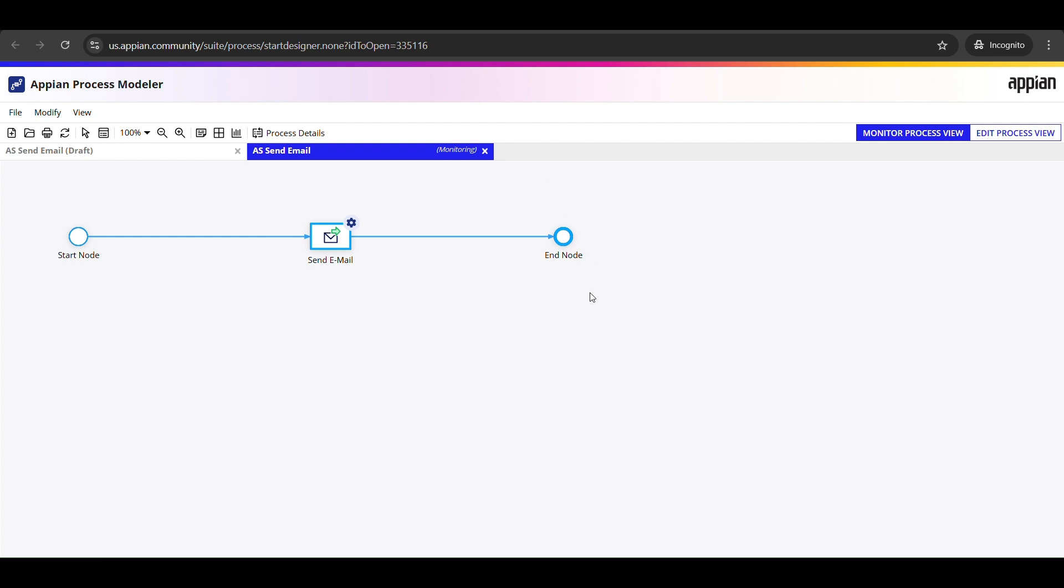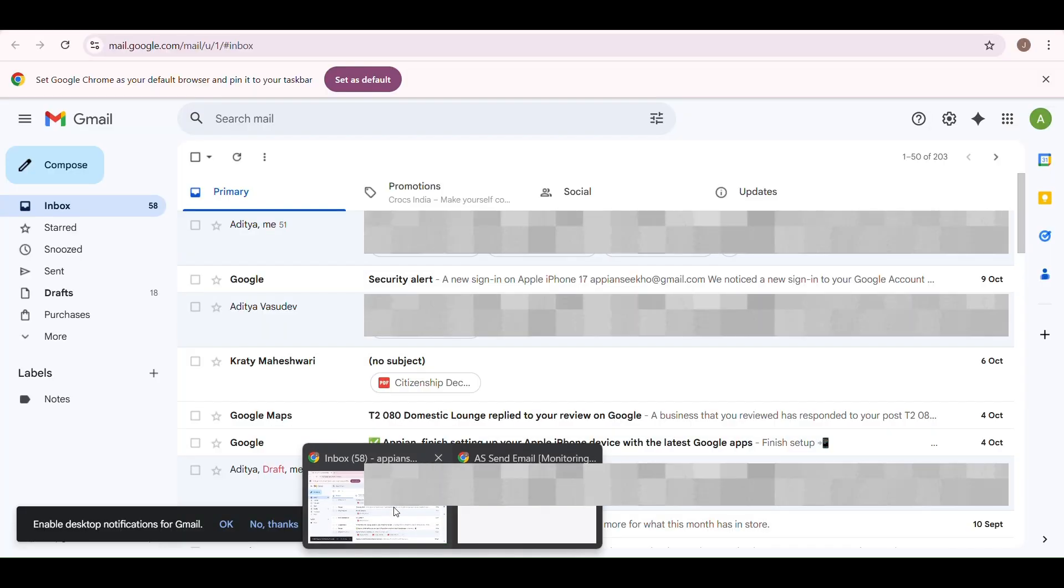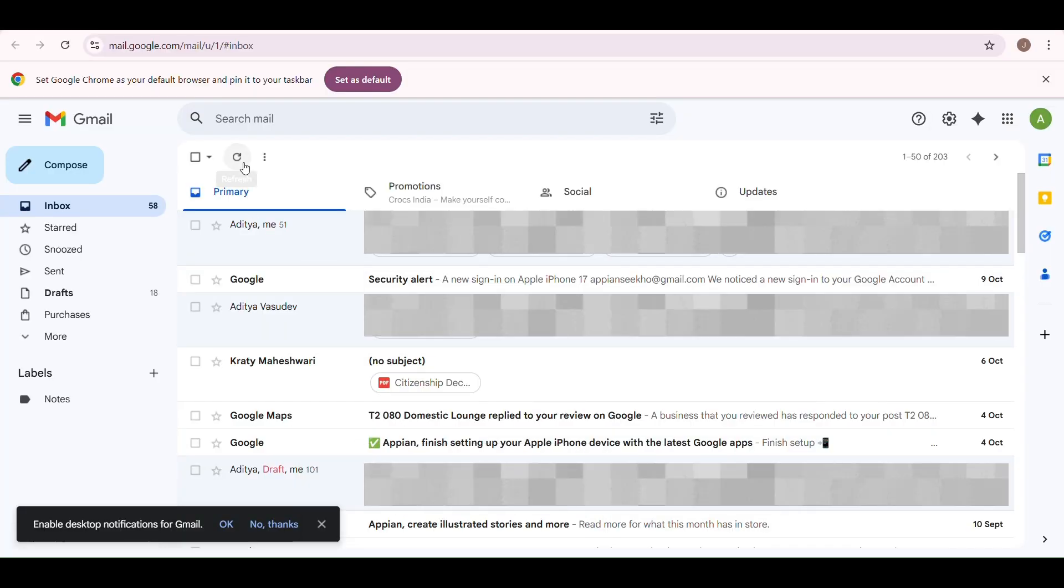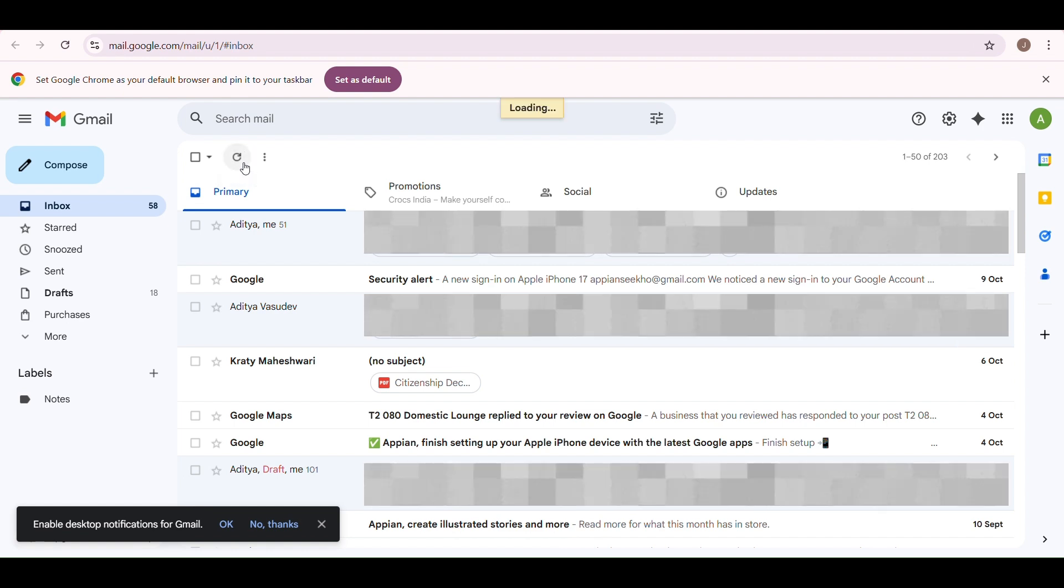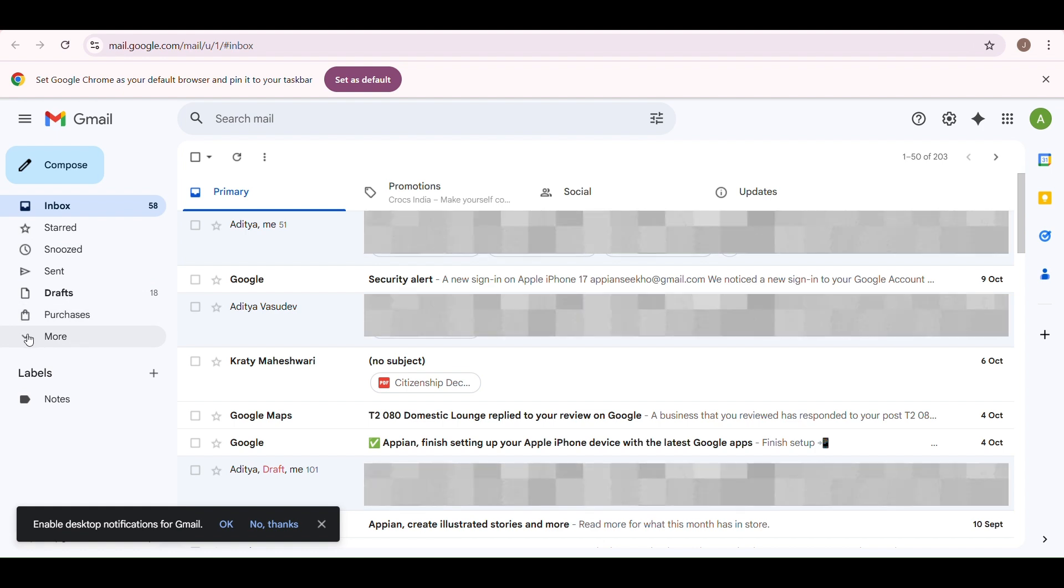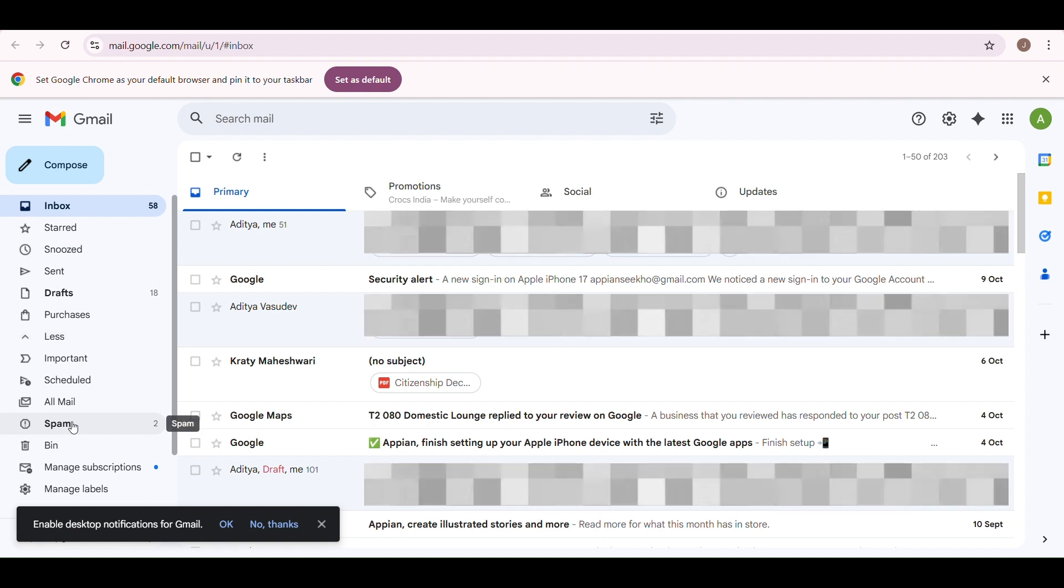All right, now let's hop over to my Gmail and see if we have received it. I'm gonna give it a second here to refresh. And I don't see anything in the main inbox just yet. It's still nothing for now. So let's do what we always do in these cases - we check the spam folder, right?